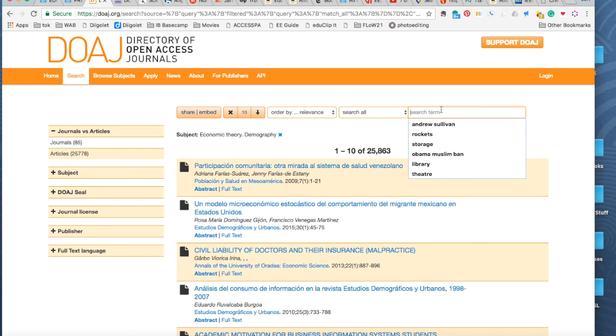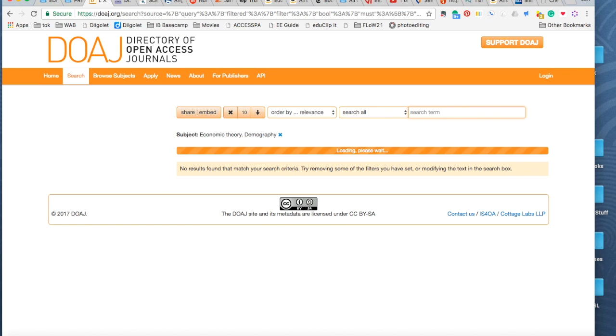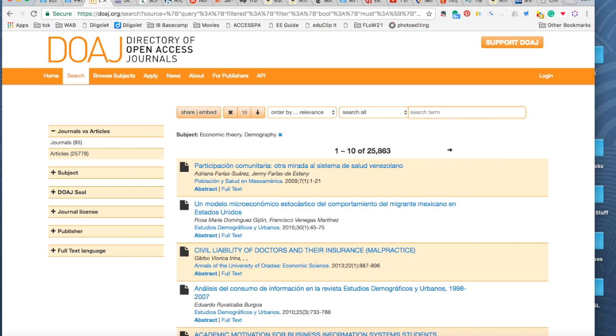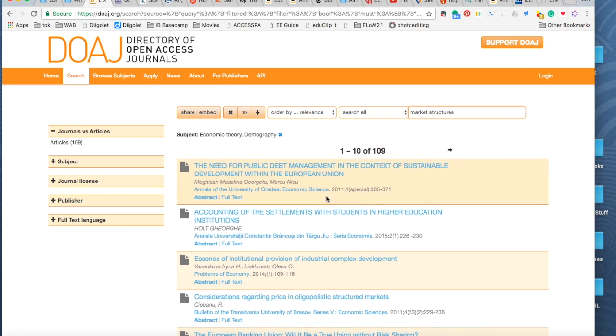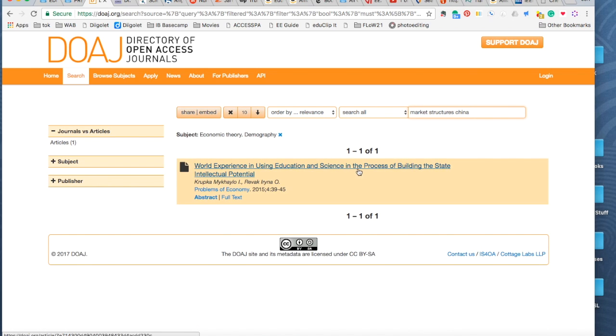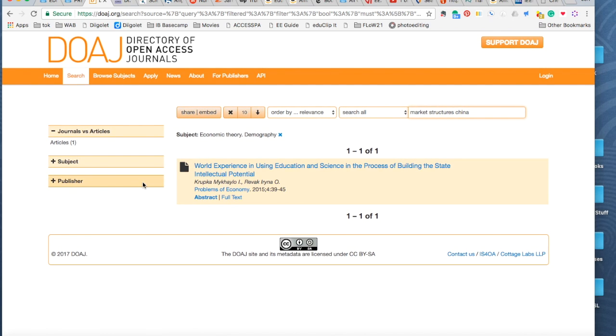So if I want to search Beijing, Starbucks, Starbucks. I'm going to be really surprised if something shows up. Yeah. Oh, because that, so, because we were searching economic theory. So, boy, I've talked to enough students, you'd think I would know a term. Market structures. Okay. And we could even put, like, China in there. Okay. I have no idea what that has to do with what we're searching. So you can see it may not be an easy search, but you need to keep digging.